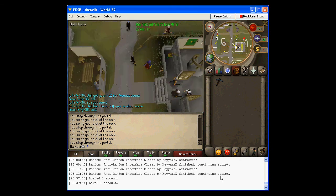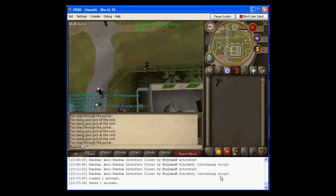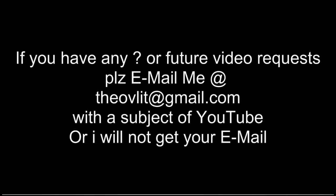So that's it. Good luck about it. If you have any questions or future video requests, please email me at theoflet at gmail.com with a subject of YouTube or I will not get your email. Thank you.